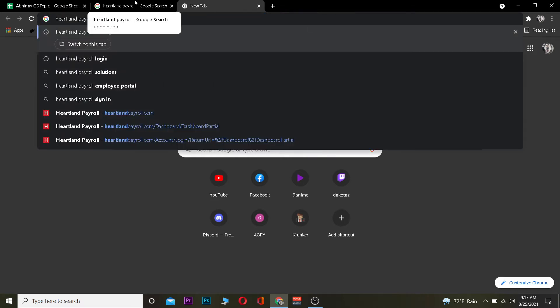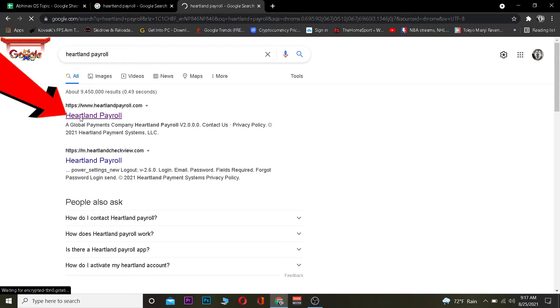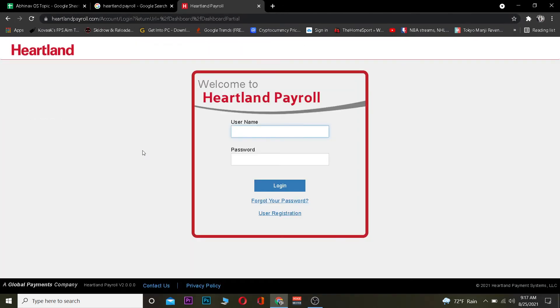The first step is to go to your search engine and search for Heartland Payroll. After you search for it, you want to click on where it says Heartland Payroll. Once you click on it, it's going to take you to its login page.